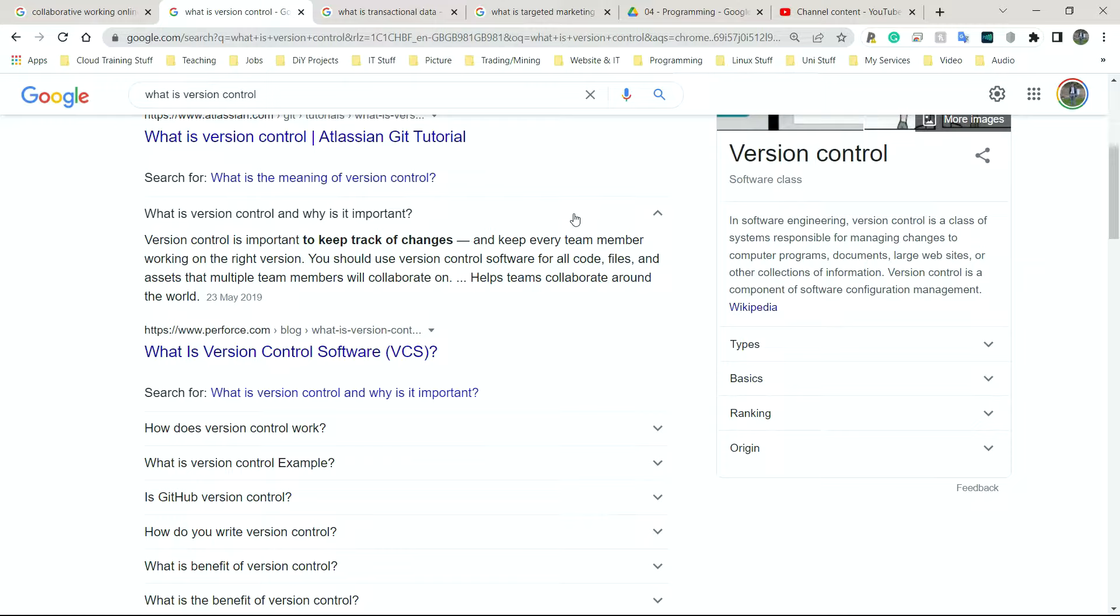So sometimes when students say, oh yes sir, I finished my work last week and they upload it, or they add it onto Teams, they don't know that I can actually go in and check exactly when they did that piece of work. So that's what version control does. It simply allows you to control the version.